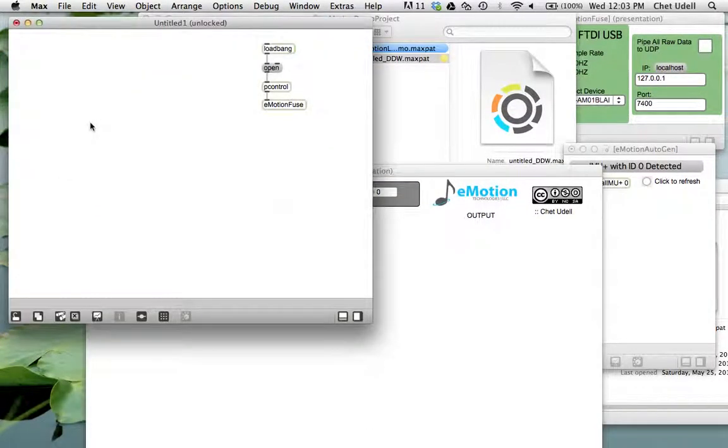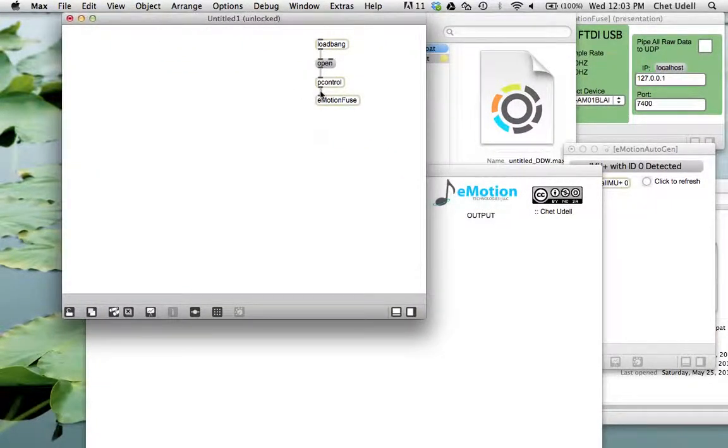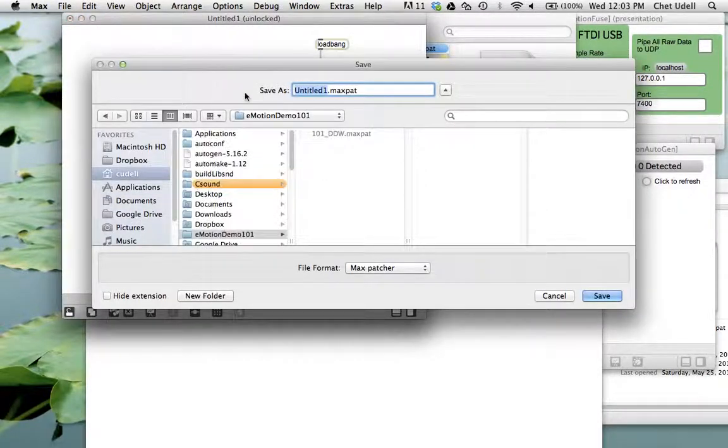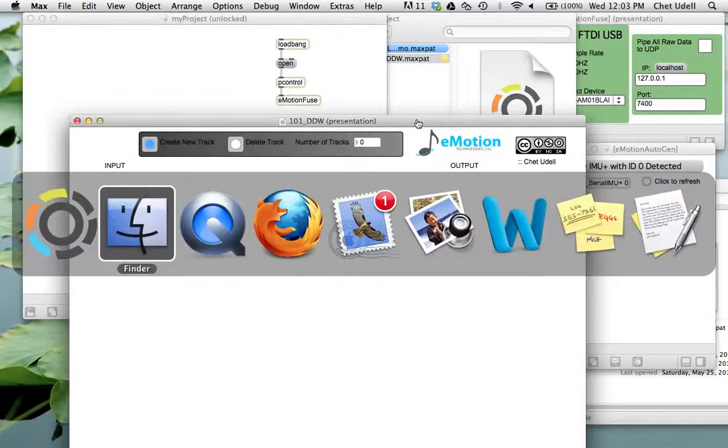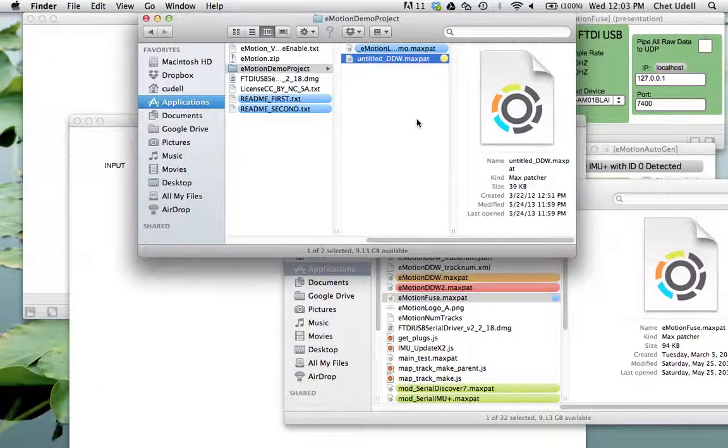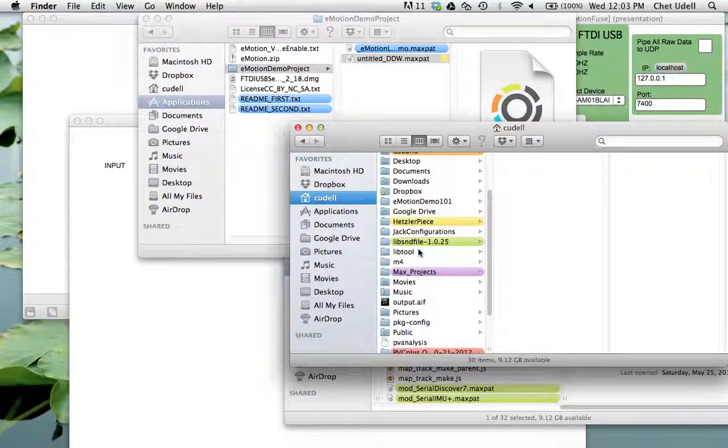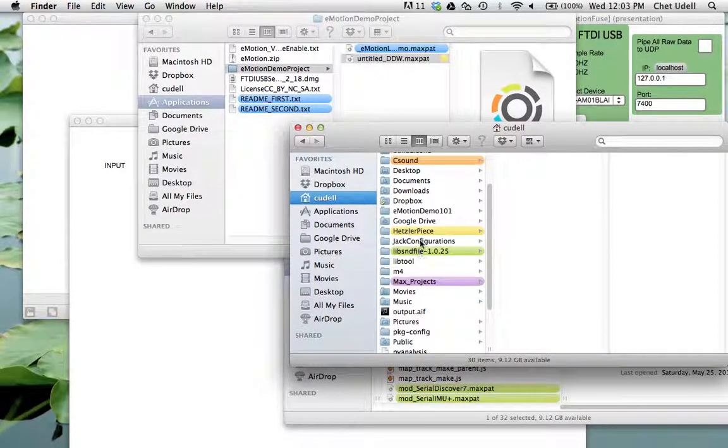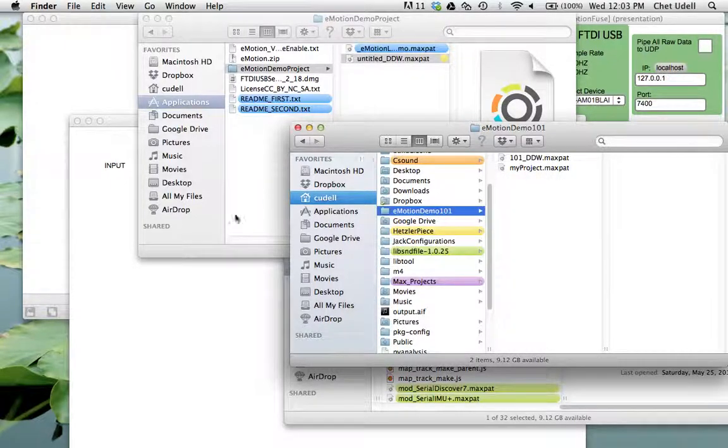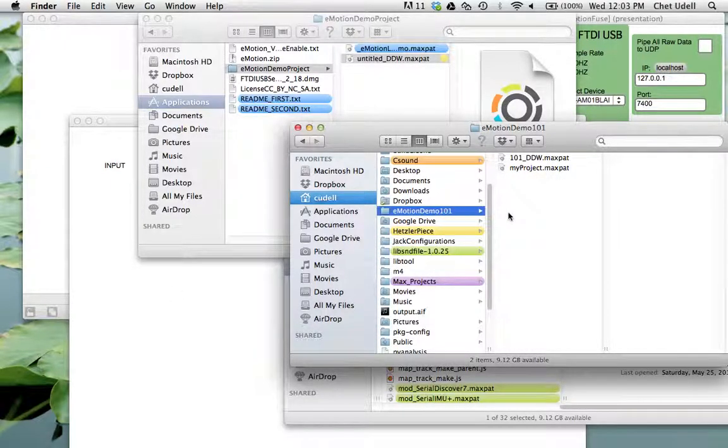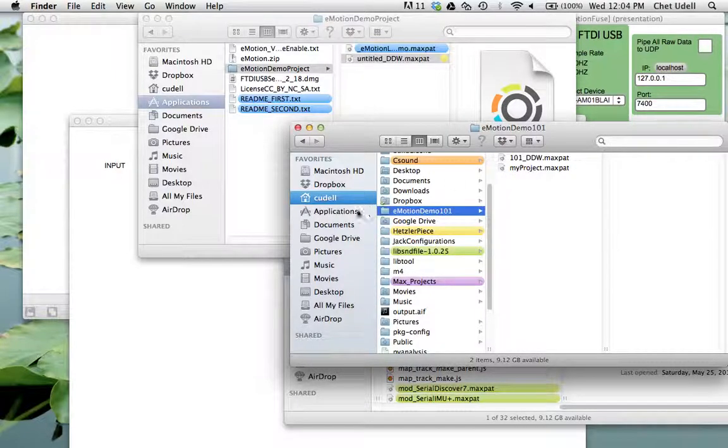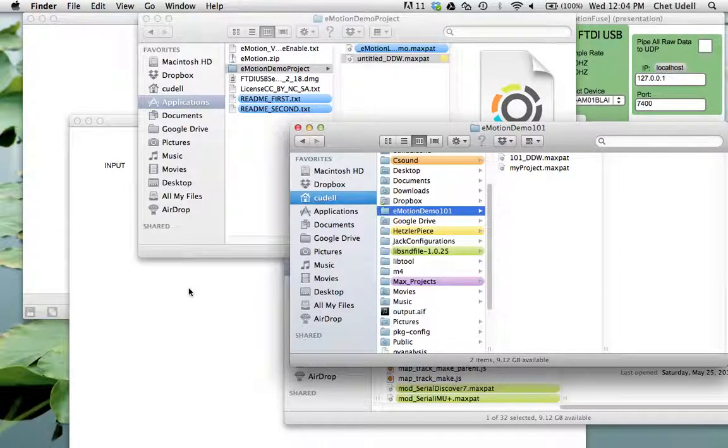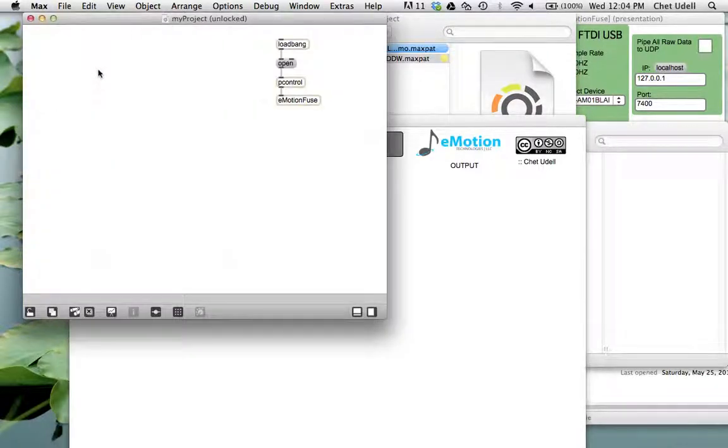All right. And then while I'm at it, I'm just going to go ahead and save this project that has all of my modules in here, my Emotion modules. So I'm going to go ahead and save it. And I'm just going to say my project. And so now I have a folder in my CU Dell directory, my home directory called Emotion demo 101. And it has my 101 digital data workstation. And my project, both are saved in there. Next time I want to open up this project for later, all of my settings for the digital data workstation will be saved here, and the project file here. So you no longer need to dig into the demo project installer folder.